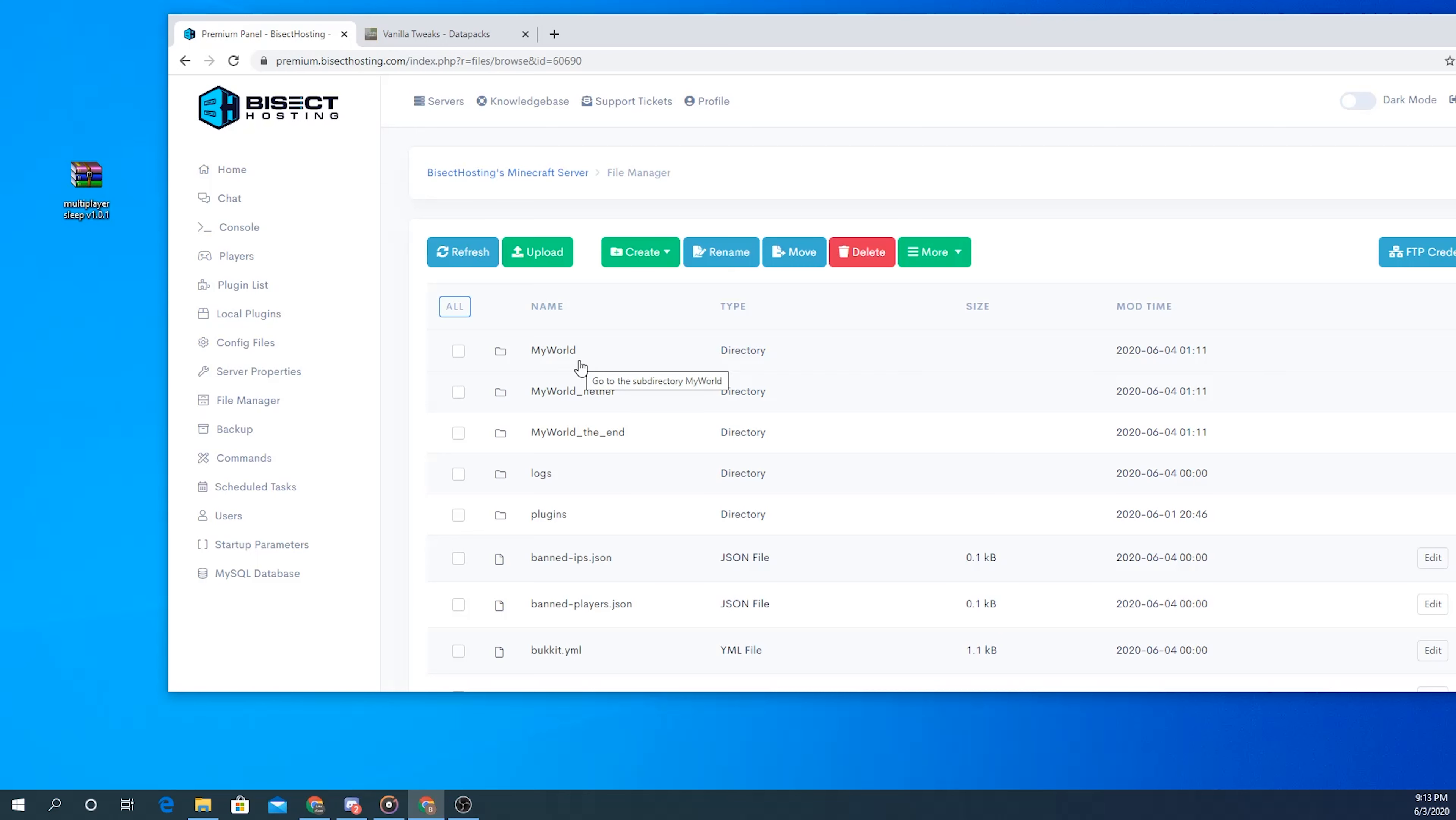Data packs can only be installed per world and they don't get installed to the server as a whole, so make sure that if you have multiple worlds you're going to want to apply this data pack to all of the worlds.